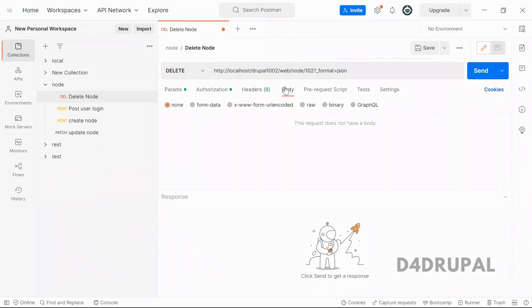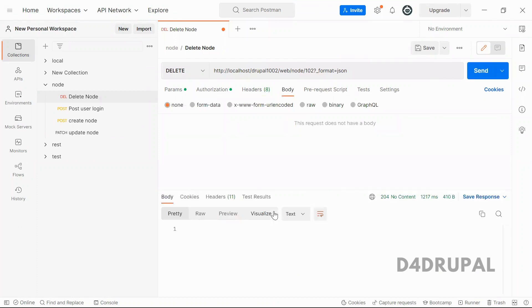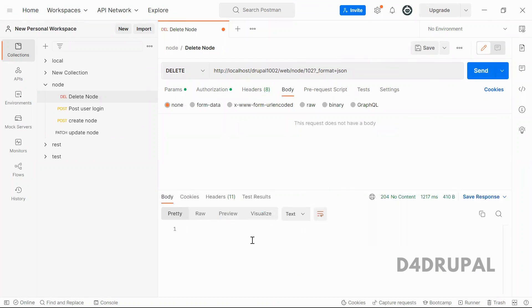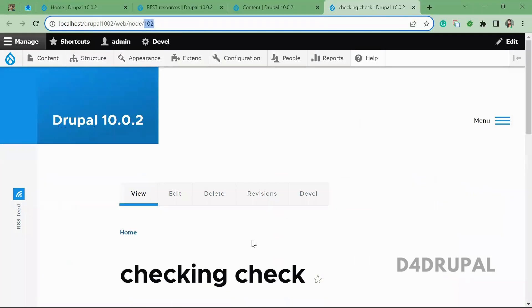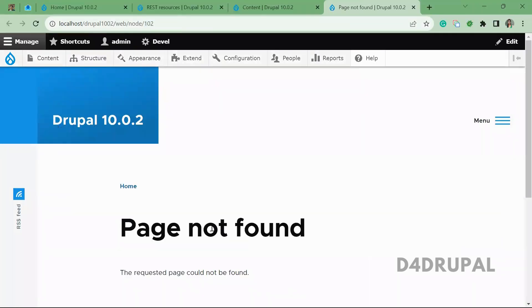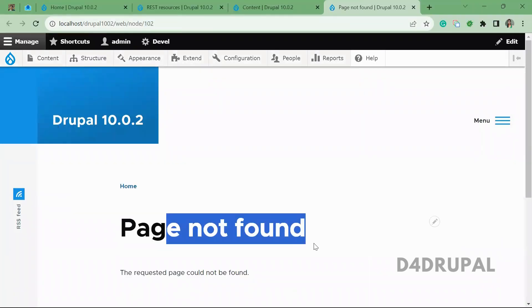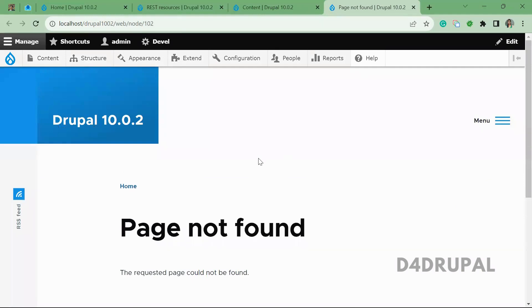And we will not have anything on body section. So when you send it, you can see 204 no content, which means the content is not there in the server, which means the node is deleted. So the page is not found. Node is deleted successfully by using REST API.